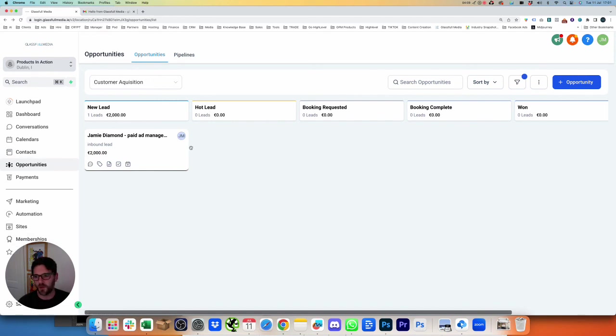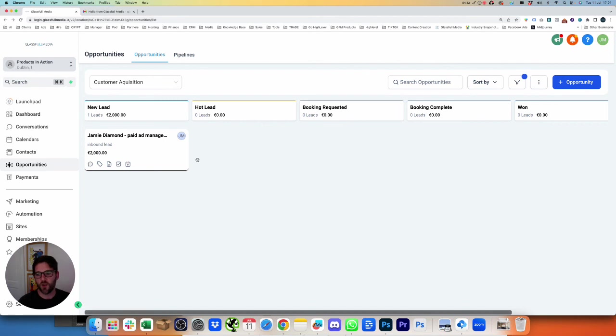That is it for the Pipeline Management. Check out our next video to have a look at how we automate some of the workflows for customers coming in to us. Thank you.